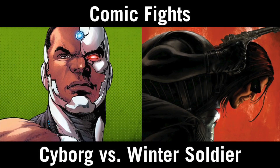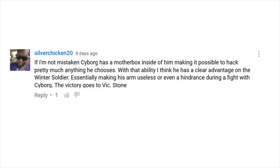Now let's talk about last week's fight. Last week we had Cyborg versus the Winter Soldier. In the comments, Silver Chicken 20 says: if I'm not mistaken, Cyborg has a Mother Box inside of him, making it possible to hack pretty much anything with that ability. He thinks that gives Cyborg a clear advantage over the Winter Soldier, essentially making his arm useless or even a hindrance during the fight — victory goes to Vic Stone. Almost all the comments came out in support of Cyborg.